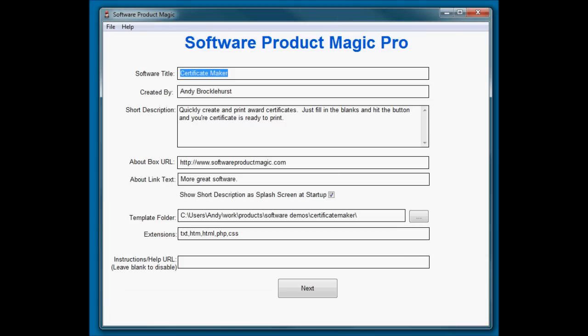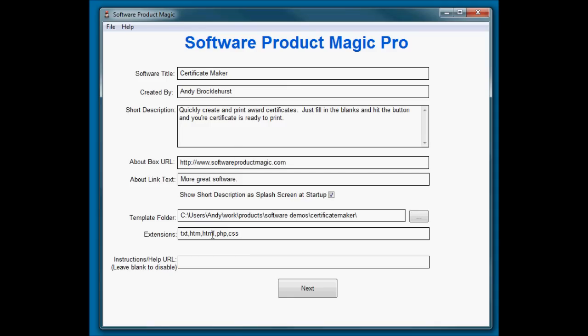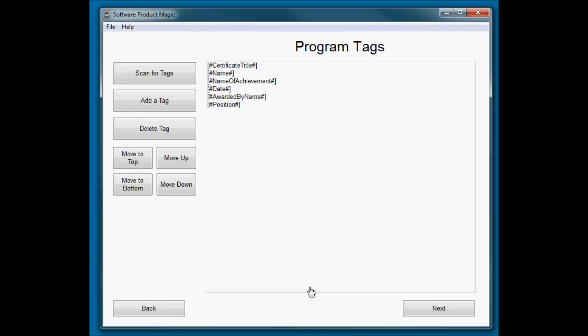Okay, here's the certificate maker I've already put together, and I'll just walk you through what we've done. On the front page, as normal, software title, who it's by, a short description, and filled out the about details. I've made sure that the only file it needs to edit is the HTML file, so I just made sure HTML is in that list, which it usually is by default anyway. I scanned for the tags, it found them all, and that's it.